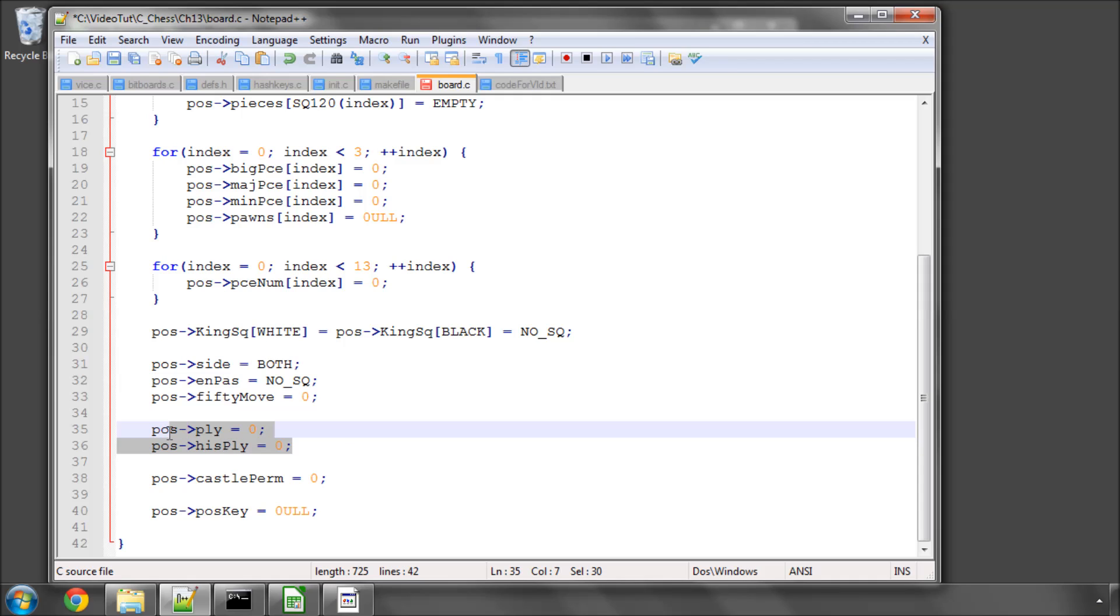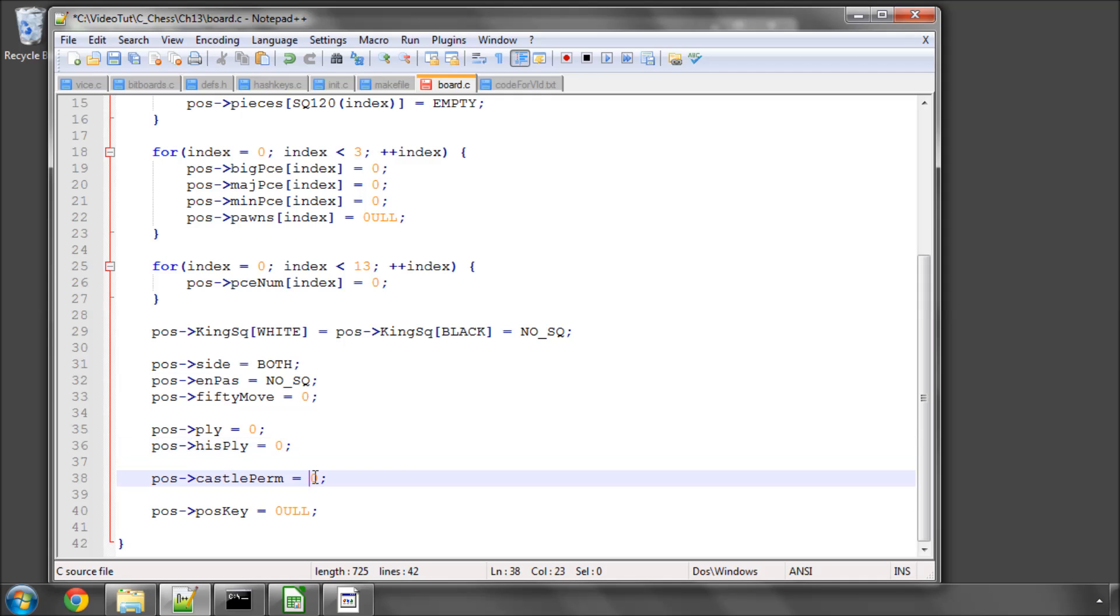The difference between these will become clear when we, in a long time, I think in the future, get into searching in a position. Castle permission to zero. And the current hash key, position key, for the position is also set to zero.